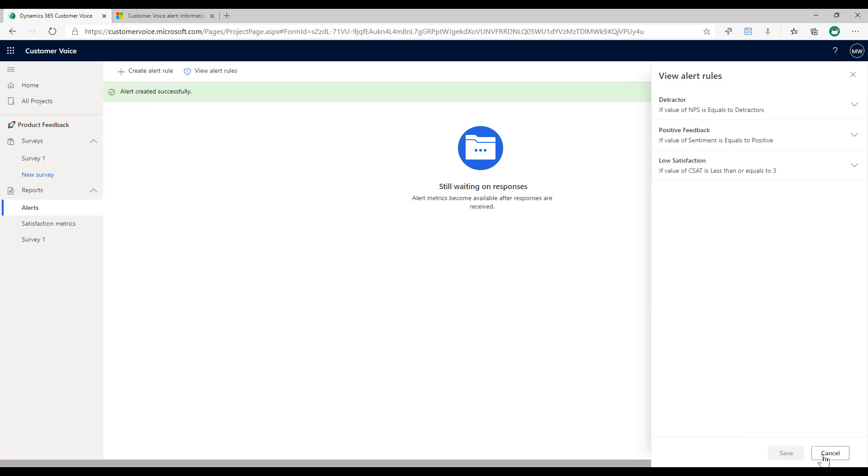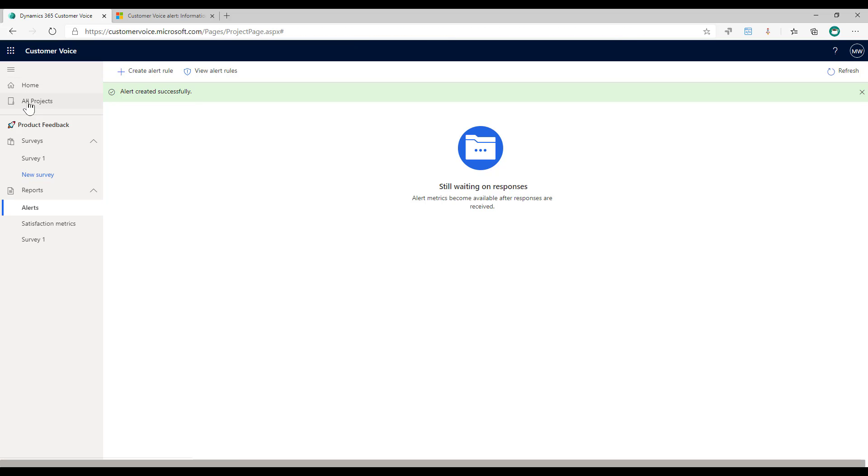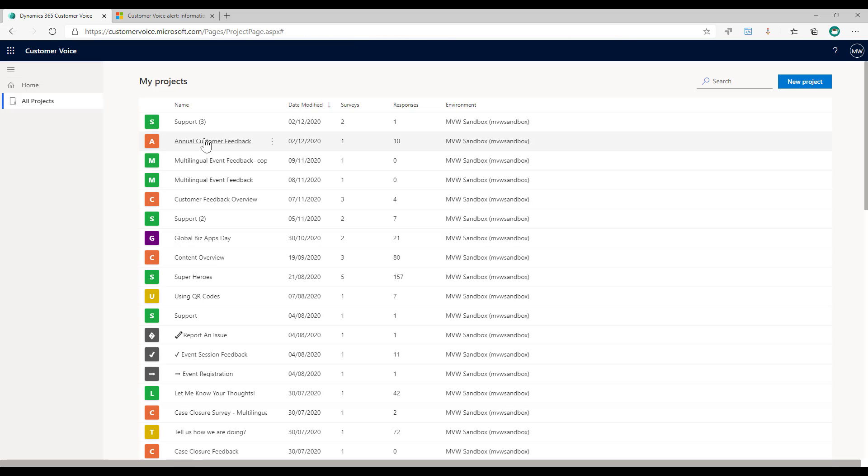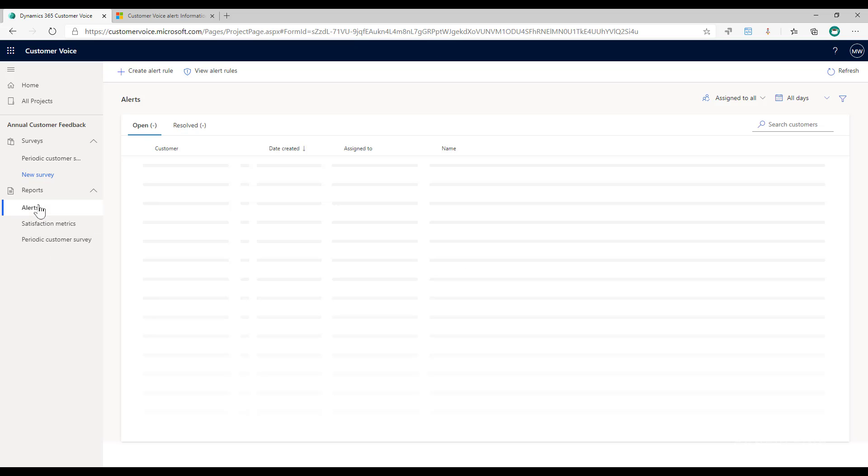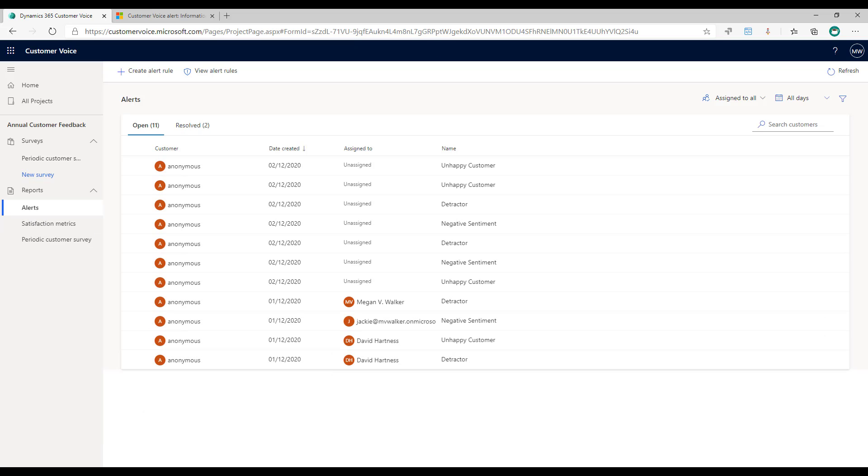What I'm going to do is go back into my projects and let's look at one where I know that some alerts have been created. So I'm going to go to the alerts and now we get this panel where we can see all of these alerts that are coming through. This is the name of the alert rule that I created for each of these.